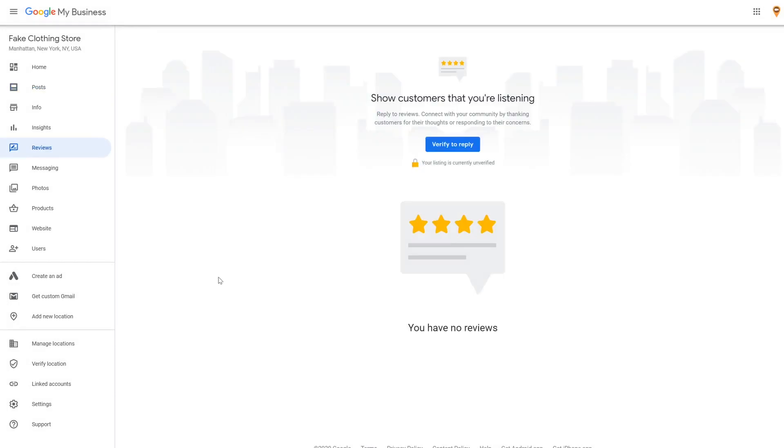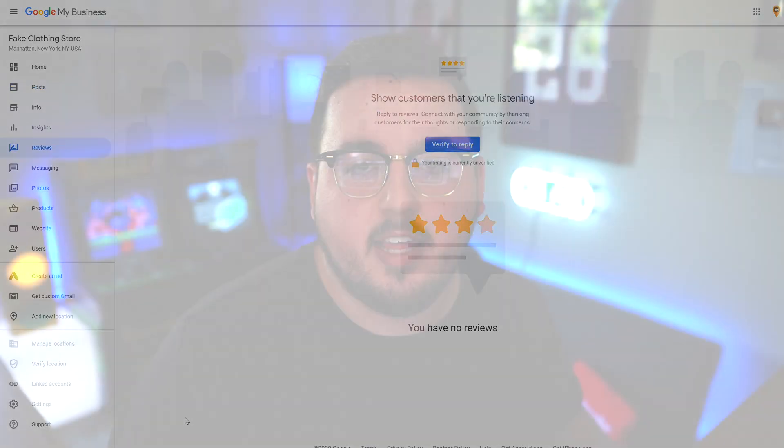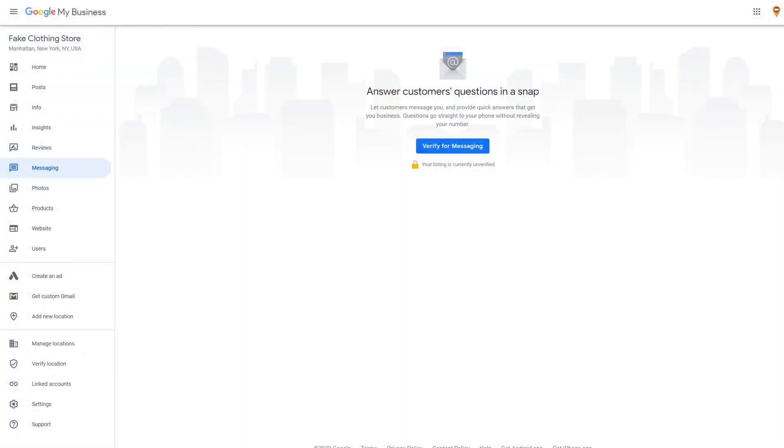Responding to reviews is a good way to encourage future reviews. People will see that you reply to reviews and they'll be more likely to leave feedback. Second, responding to a review makes it more prominent on your listing, which improves social proof. If you want customers to be able to contact you directly, you can set up messaging from the GMB dashboard. There's also a Q&A feature on your listing that allows people to ask questions. While anyone can reply with an answer, it'll reflect well on your business if you're in there replying too.